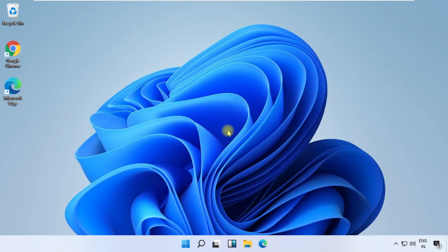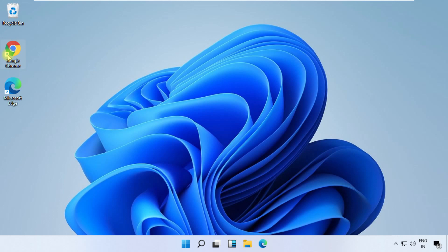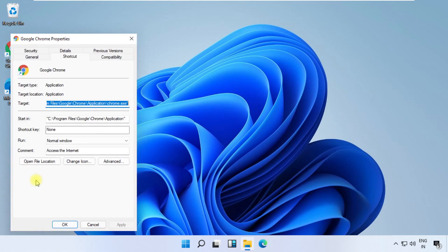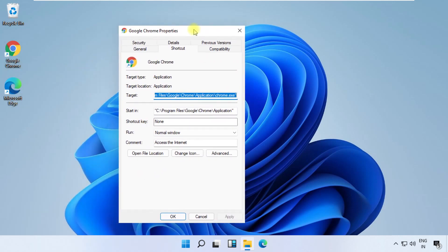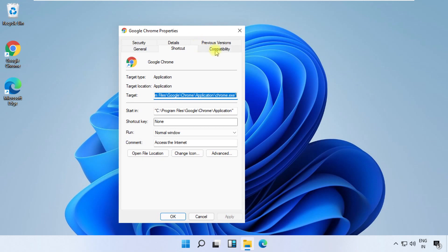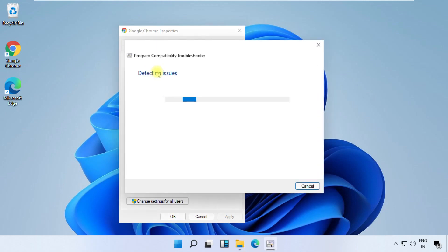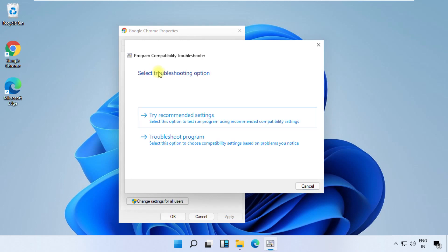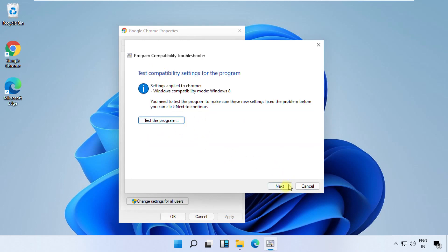Now right-click on the application that you are having the problem with, then click on properties. Now go to compatibility, then click on run compatibility troubleshooter. Click on the first option and from here you can test the program.